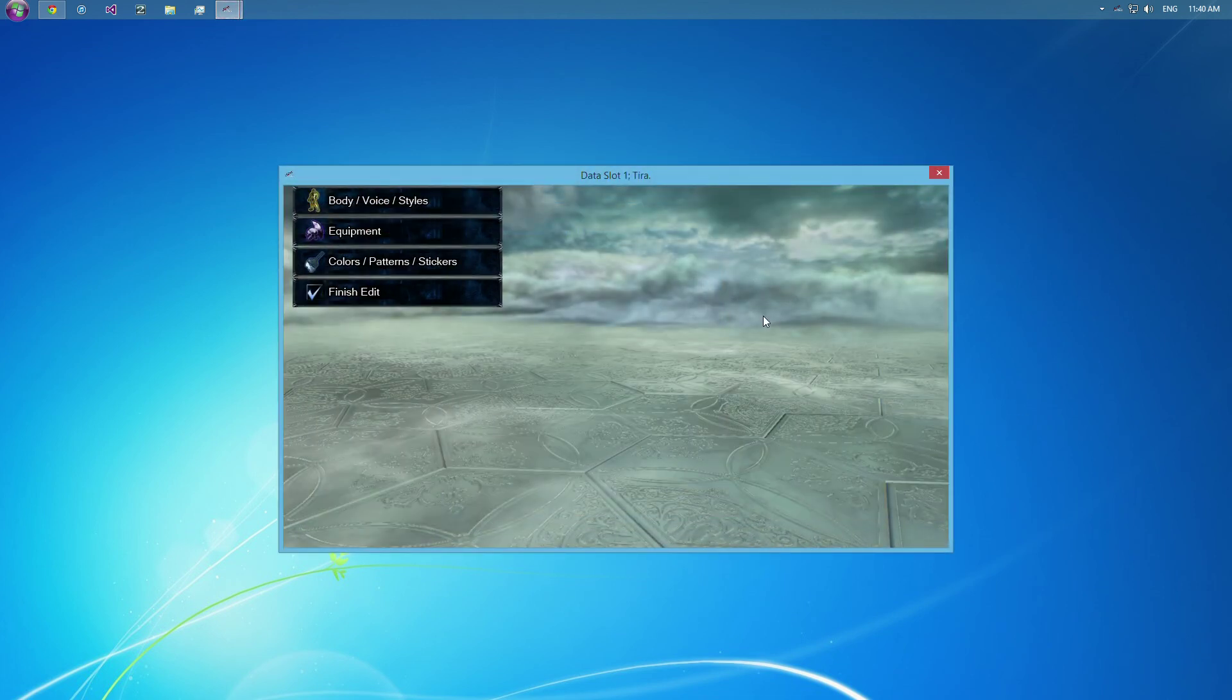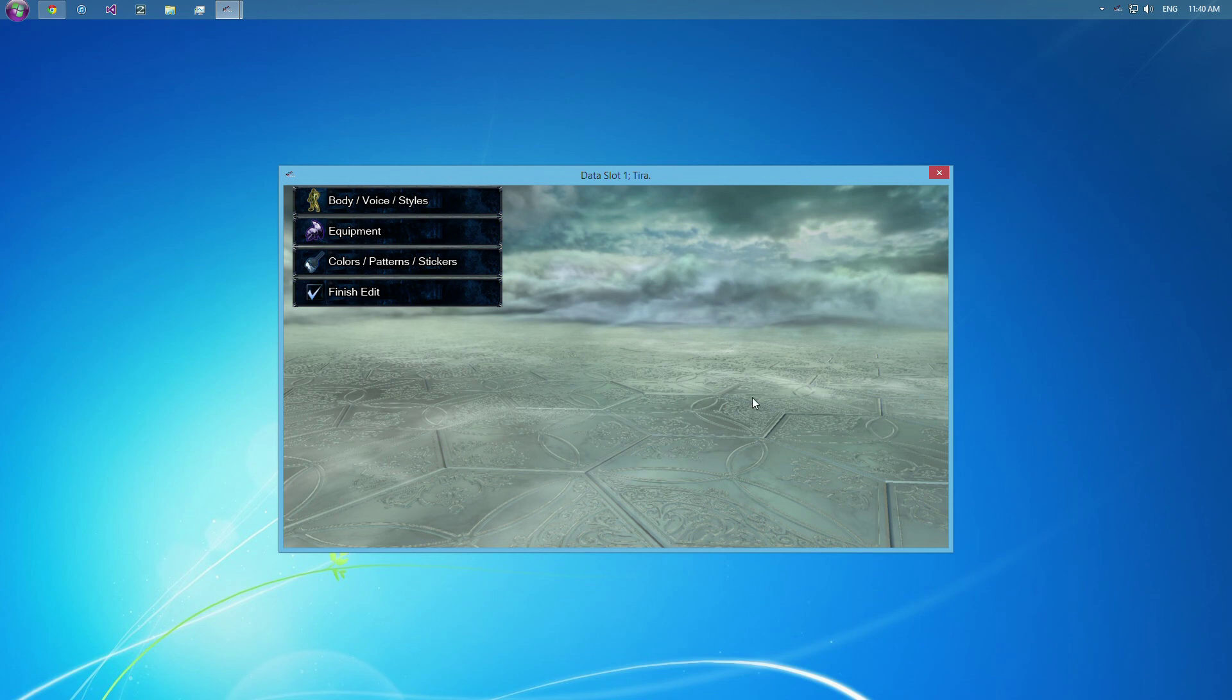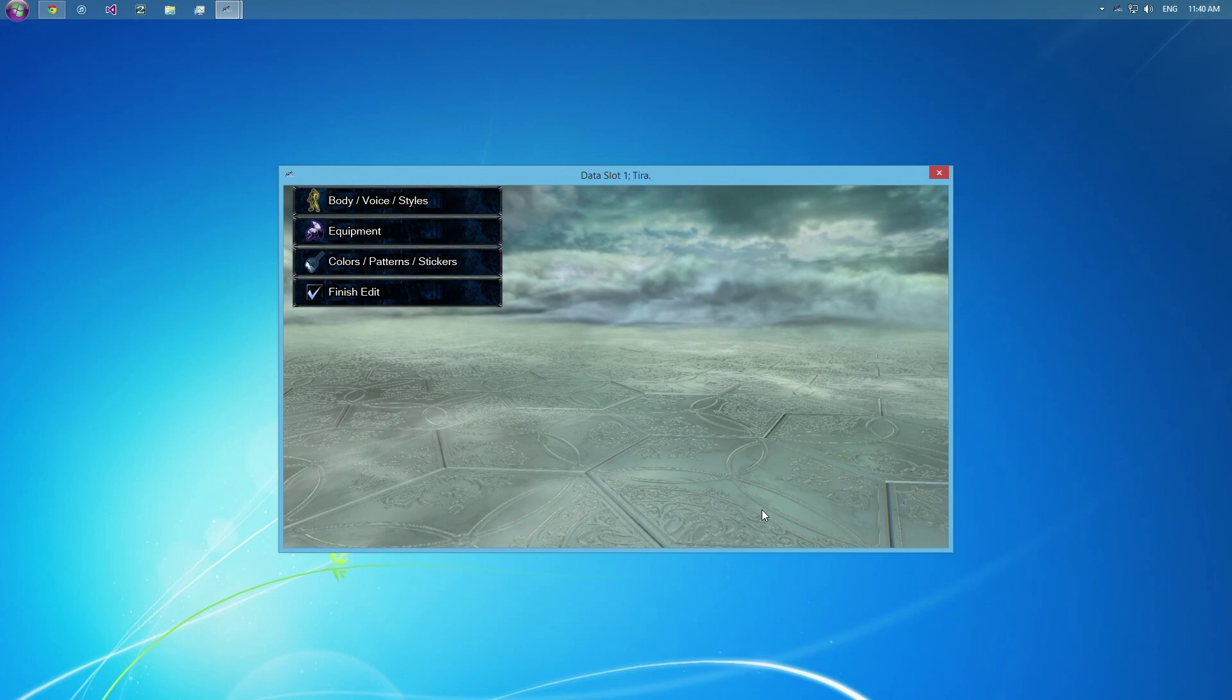Okay. So this is the main editor here. Or the character editor, not the main editor. Watch the next tutorial for a quick run-through on that. And, yeah.